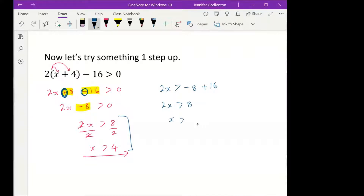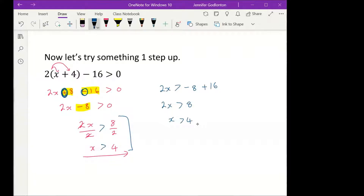I'm confused — how did we get to 74? x equals 74? Oh sweetheart, it's not a 7 — it's a sign, saying x must be bigger. It must be bigger than 4.